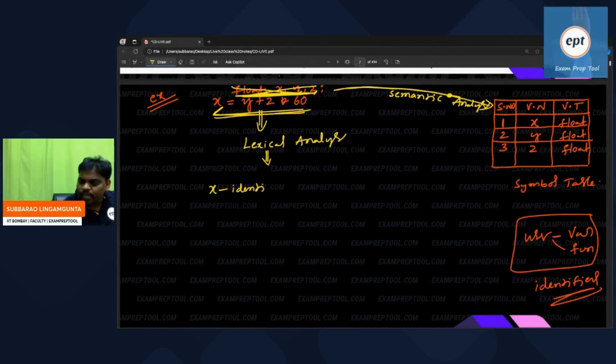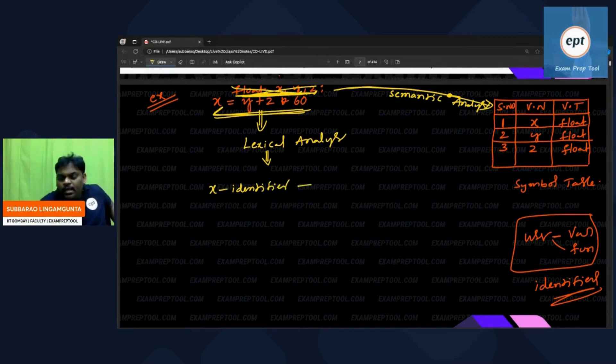X is an identifier. The lexical analyzer is asking every element: can you introduce yourself?